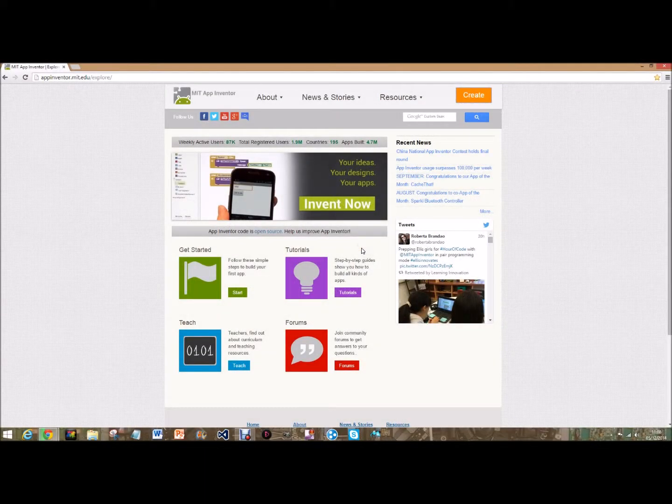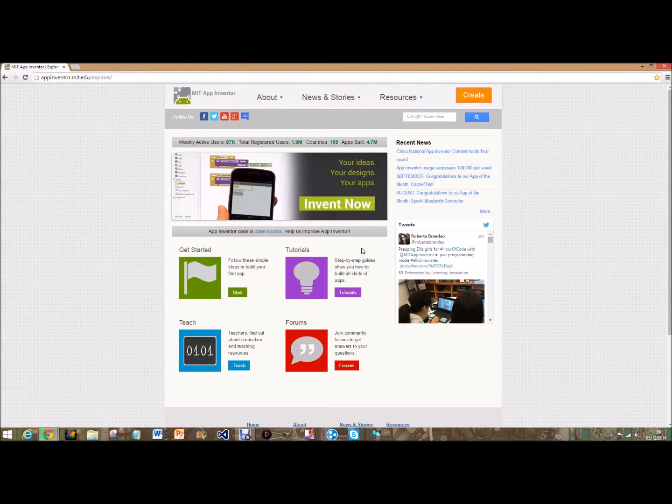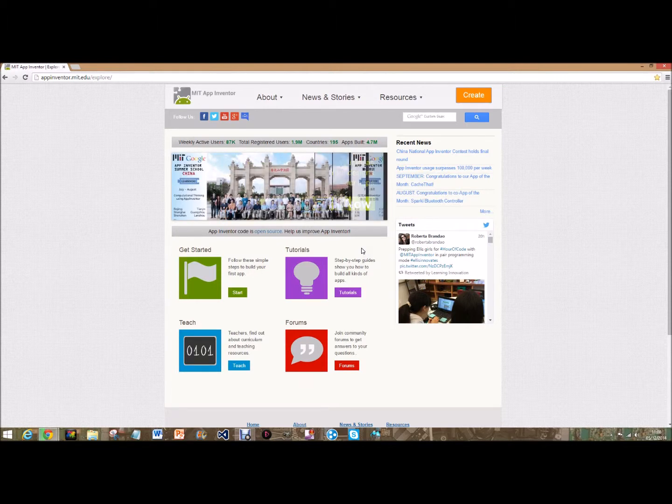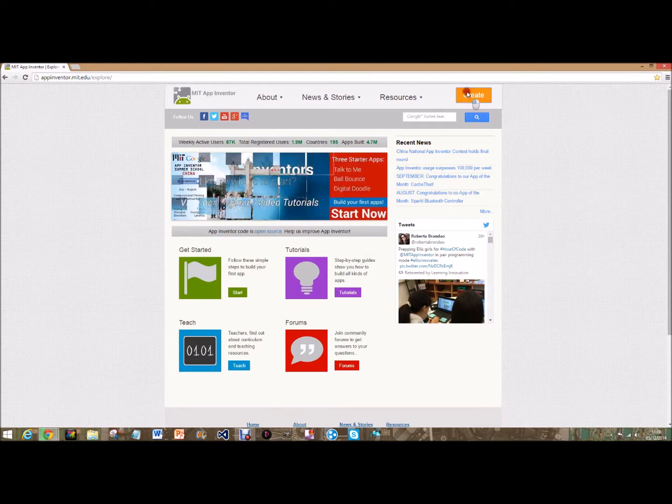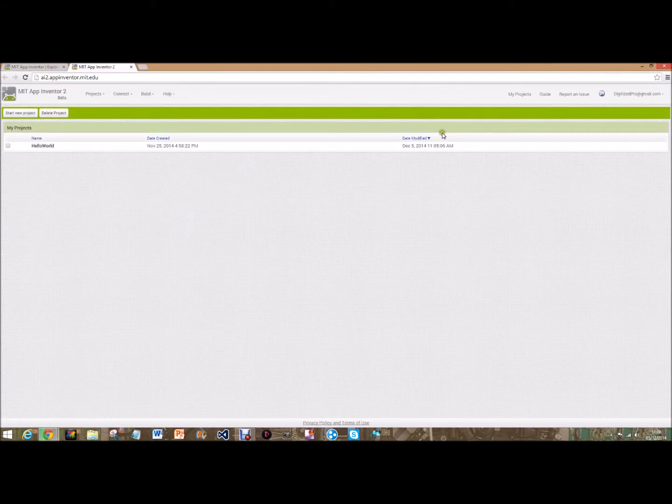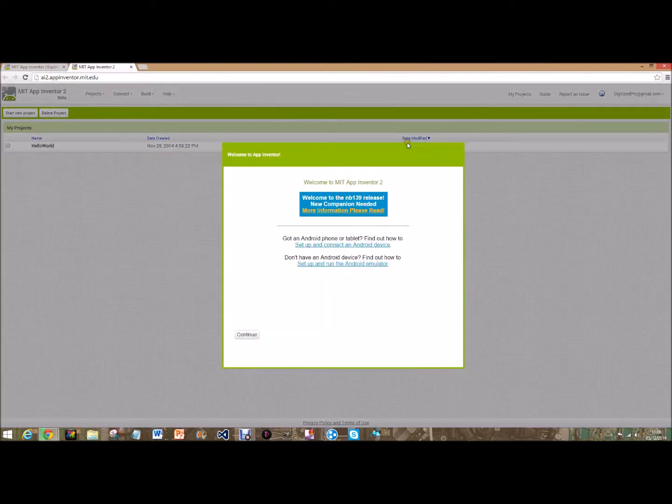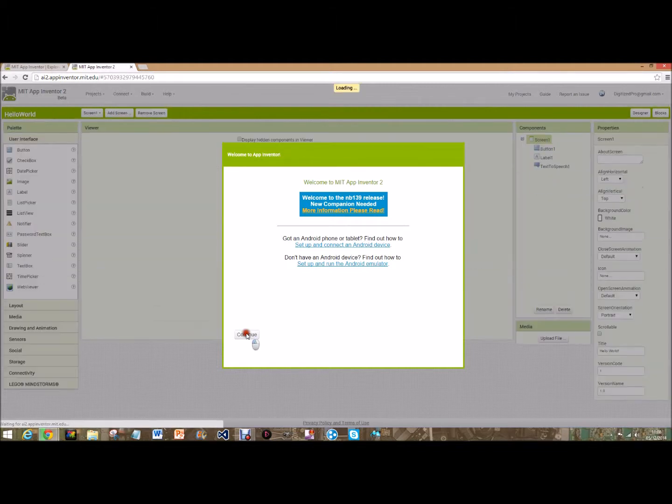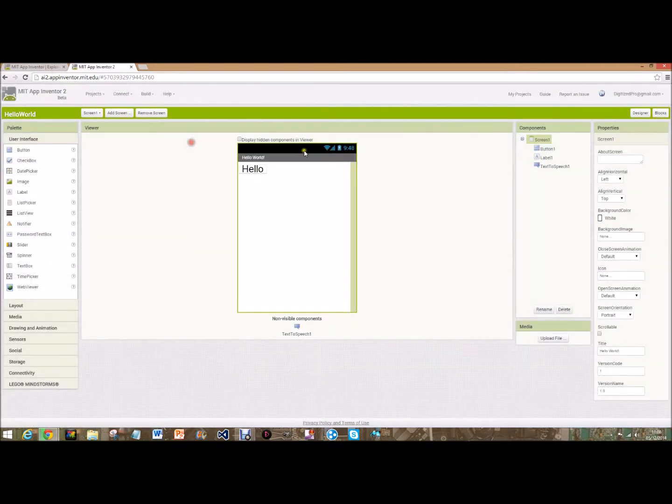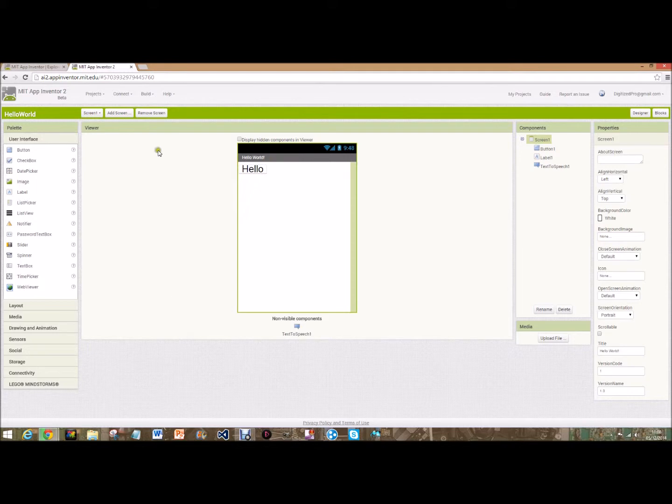Hi guys, it's digitized pro here bringing you the second MIT App Inventor video. Today we'll be making a draw app or a doodle app. We're going to click on create again. When this loads there's normally just a pop-up thing here, you click continue and it'll take you to the most recent app.